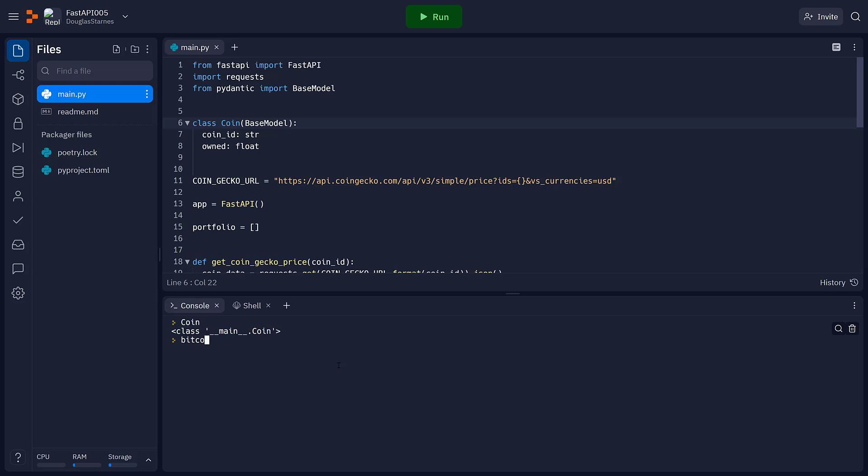If I want to create a new coin, let's say I want to create a coin for Bitcoin. And that's going to be equal to a coin. There's going to be a coin ID equal to Bitcoin. And then we'll say the amount owned is 0.5 or one-half. And so if I look and see what Bitcoin is, then it shows Bitcoin and one-half.